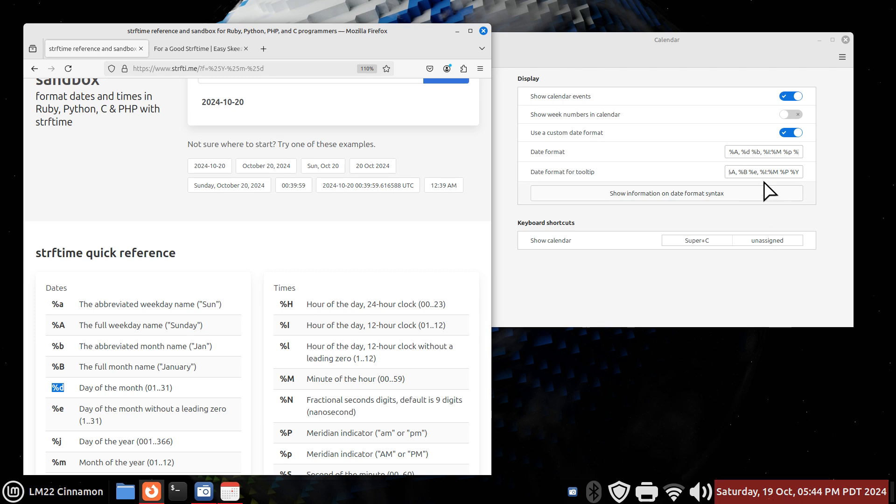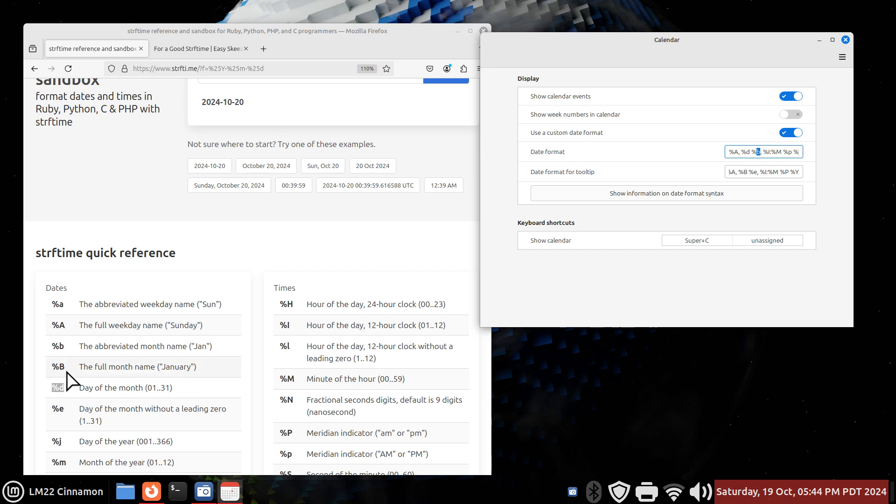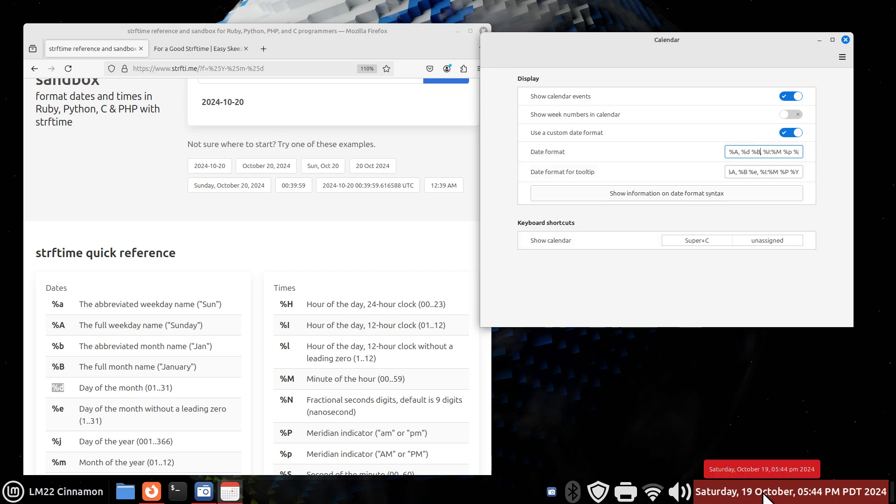Now, for the October part, that would be percent B. Percent lower B is the abbreviation for, like January, as in my case, October. If I want the full name, I go with the uppercase B, which is currently highlighted, so I'll change that to a big B. Now it spells the whole month out for you. Instead of OCT, it's October. Again, it takes a little bit more room on your panel.